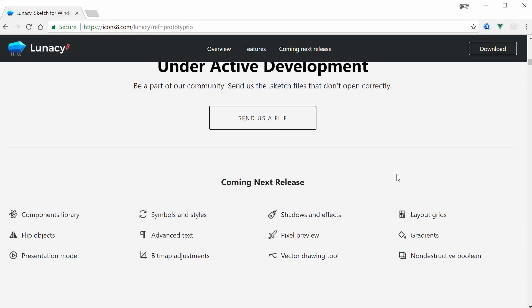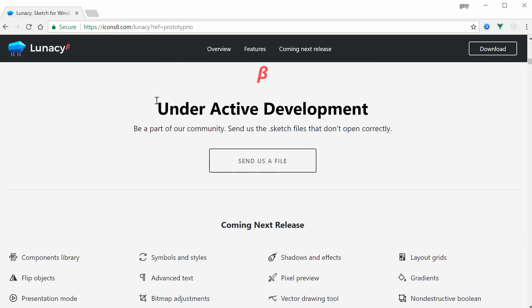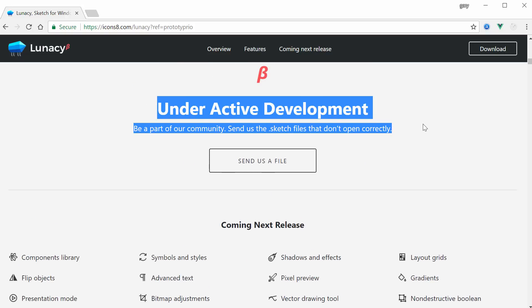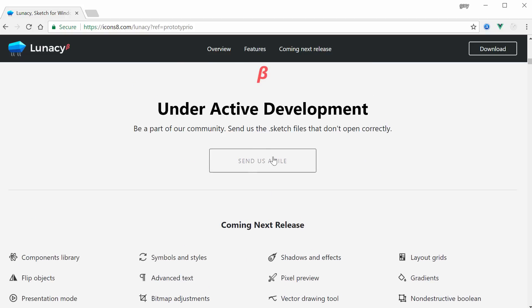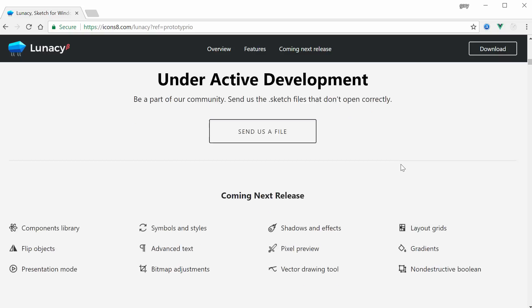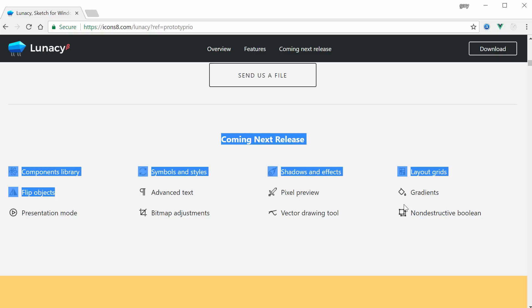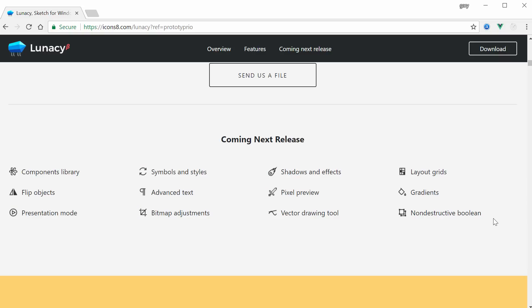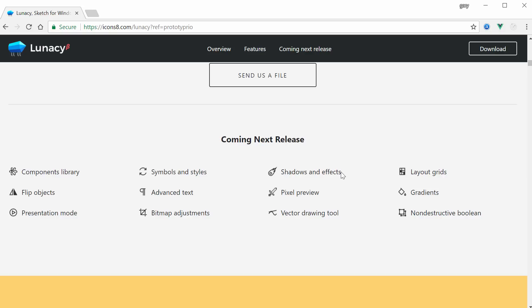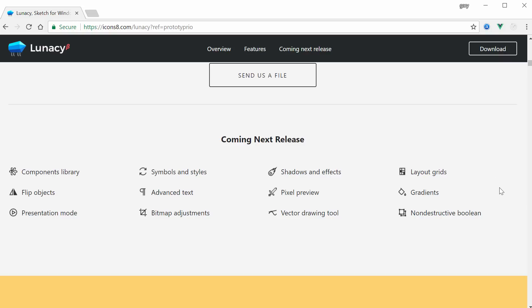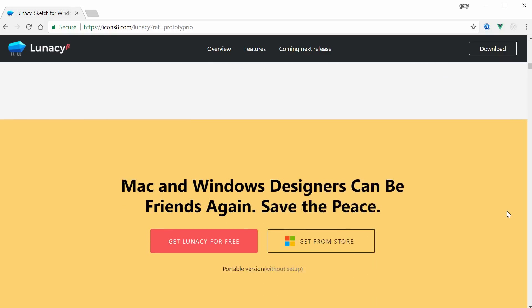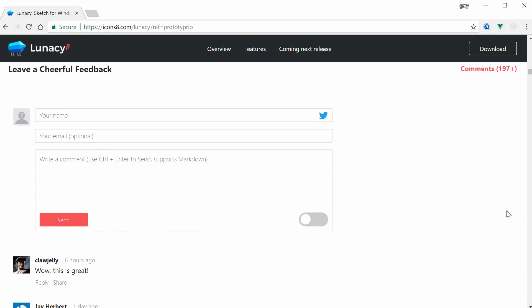It is under active development. They've even created this call to action button to send them your Sketch files that don't open correctly in the app. Right here, coming in the next release - at the time of recording this video it does not have gradients, it does not have shadows and effects. It doesn't have a lot of stuff. But if you're watching this at some point in the future, they may have already updated this new release and this very necessary stuff for a lot of projects will be or hopefully will be integrated.